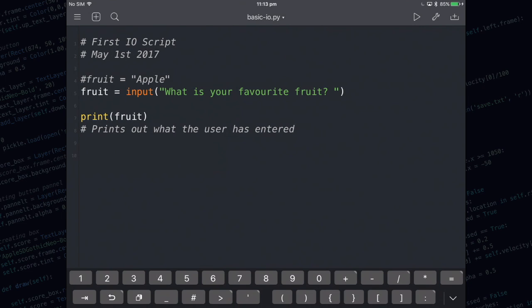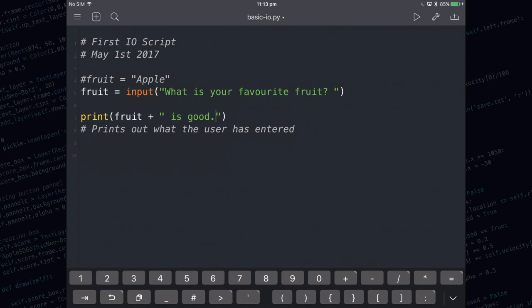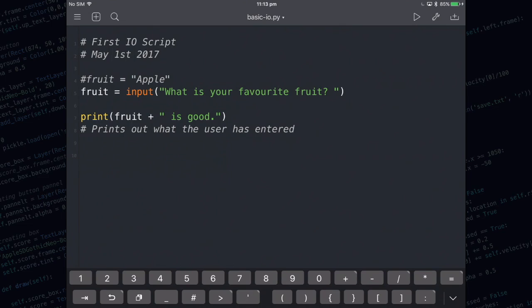I'm going to show you how to join two strings together. So we're going to add on is good to the end of this. I'm using the plus symbol which used in this context is called the concatenation operator. Concatenation means joining two strings together. So whatever the user typed in is going to get added to space is space good.